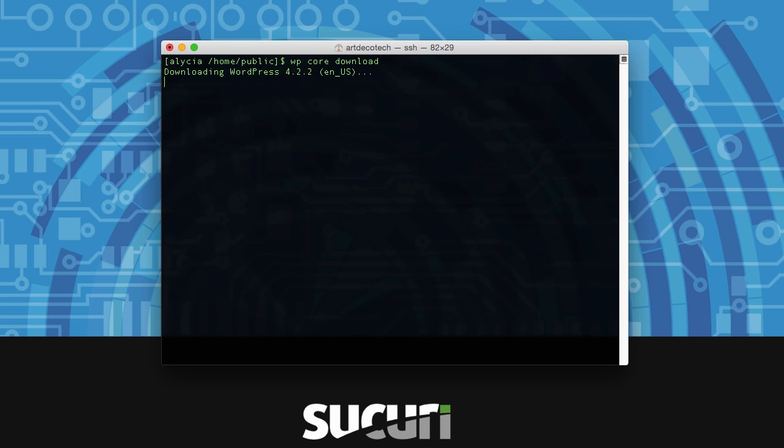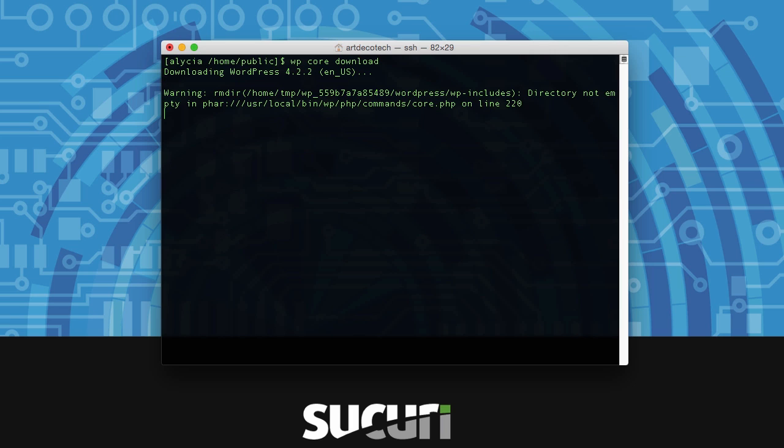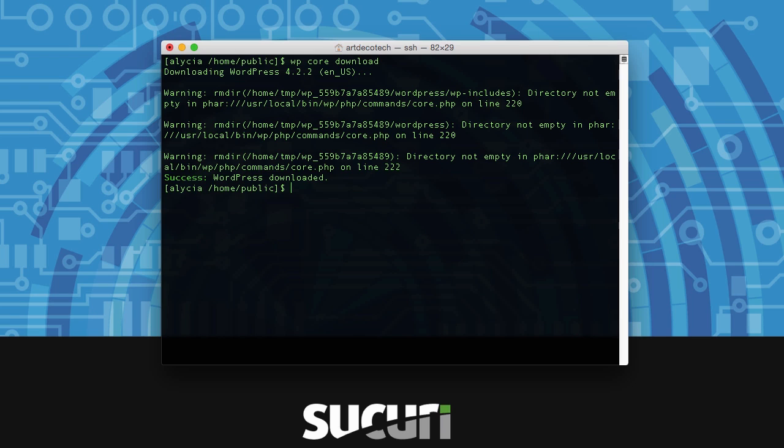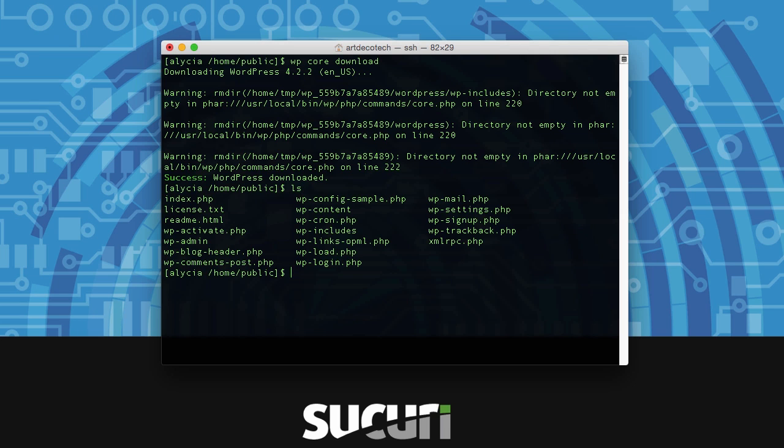Now on my server there's a couple little issues that are very minor so just ignore the warnings that come up here. What we are focusing on is that WordPress has downloaded successfully. We can always check that as well by typing ls and you'll see that the WordPress files and folders are all there.